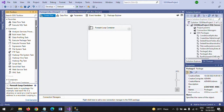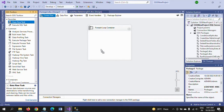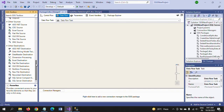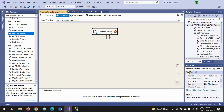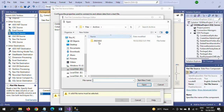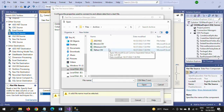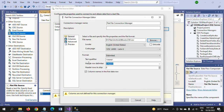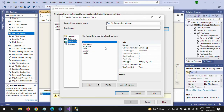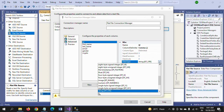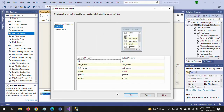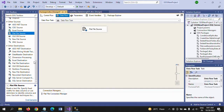Now I am dragging the Data Flow task inside the For Each Loop container. To configure it, double-click — my input source is a flat file source. I am selecting a file from the folder. Looking at the columns, the ID column is by default string data type; I am changing it to one-byte signed integer, which is compatible with the database.